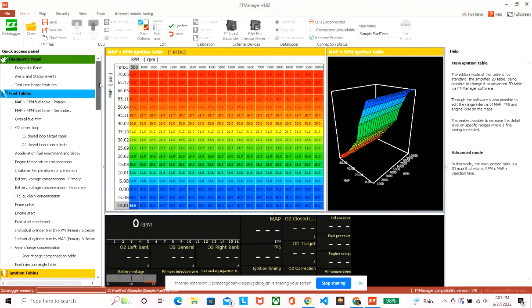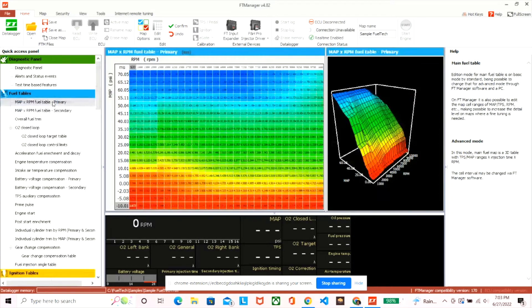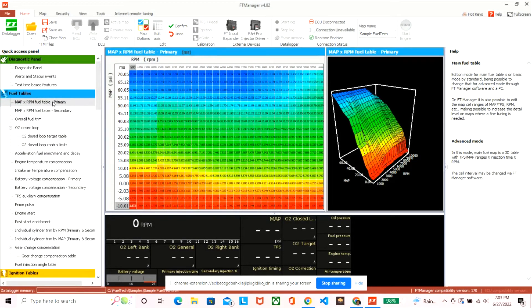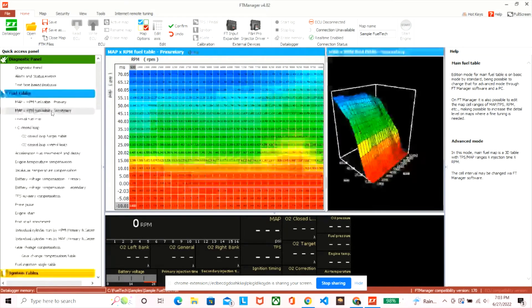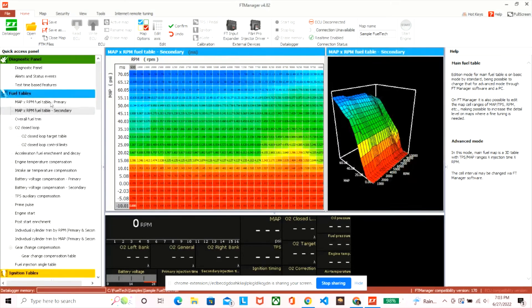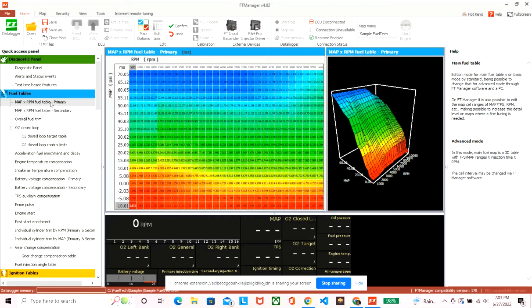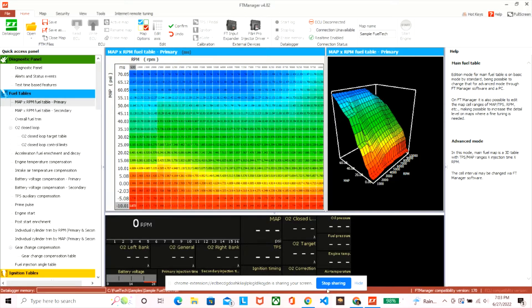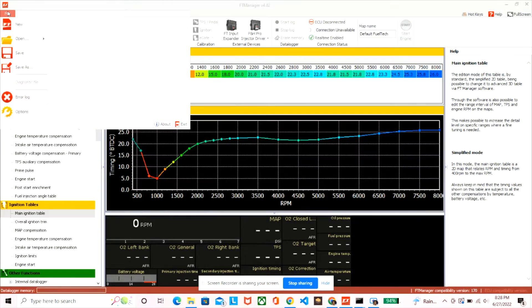And it's pretty much like any other software in terms of the tables when you want to update them. It's basically cells that you change and that'll change how the motor runs at specific points.